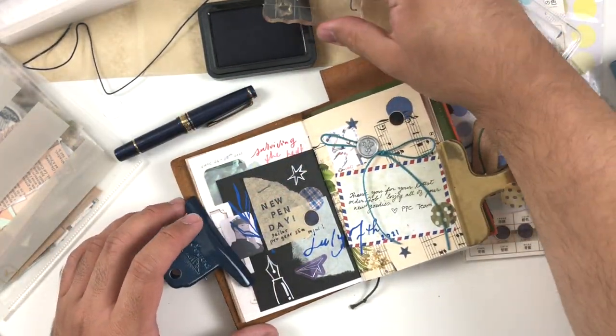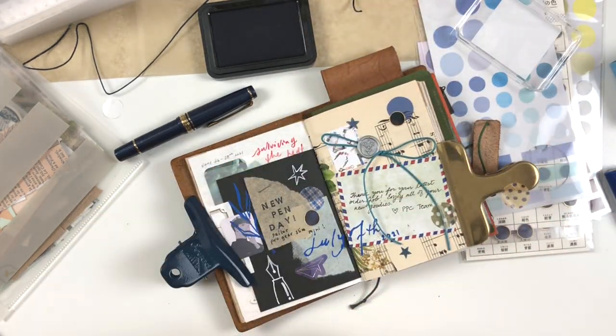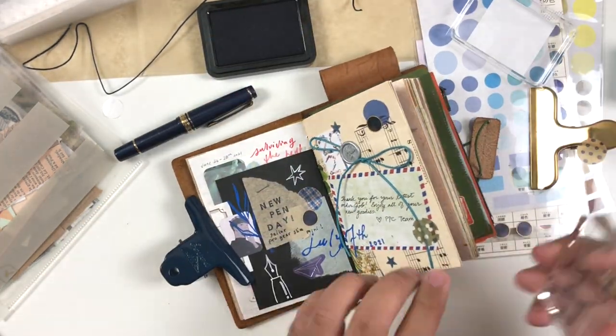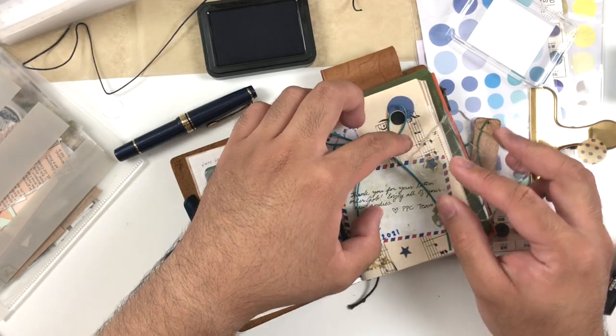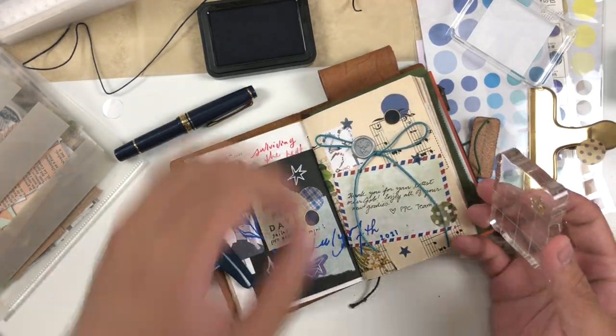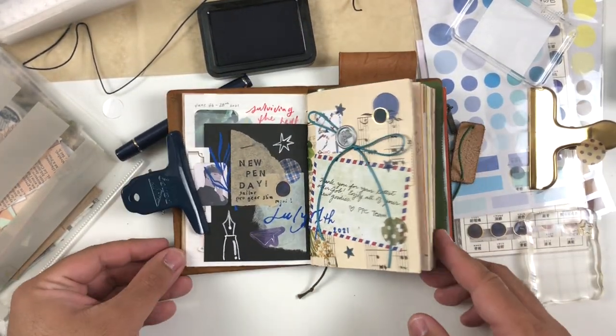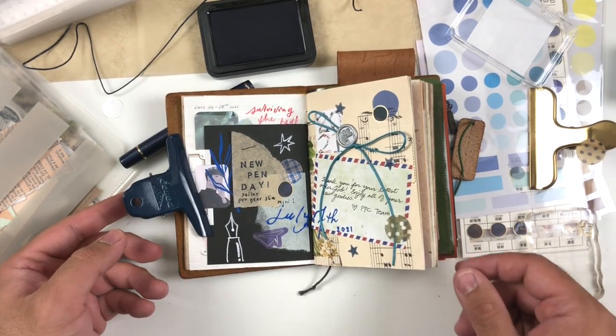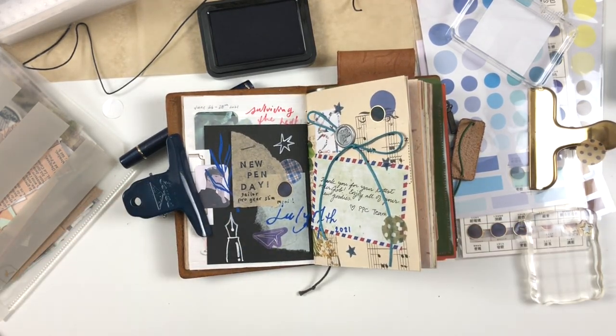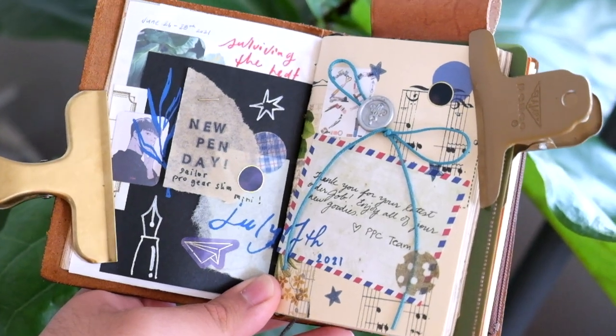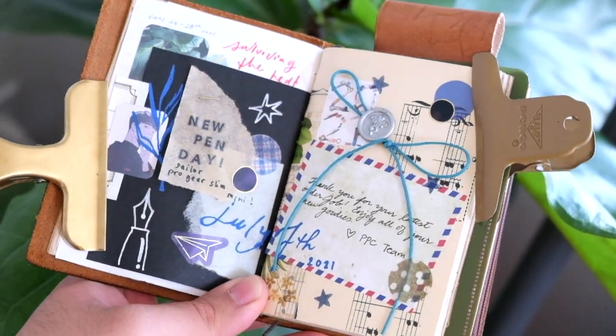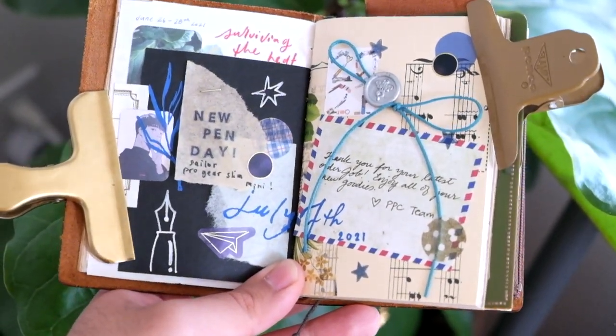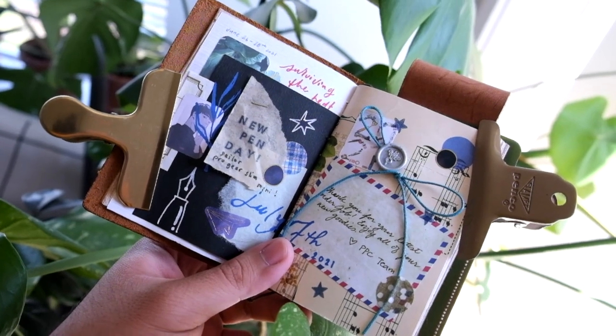It takes everything that you love with a regular size traveler's notebook and makes it smaller. I think partially this is also due to the fact that I am in love with my mini 5 ring planner setup, so I've been working in smaller systems and trying out a smaller system for journaling has been really fun.